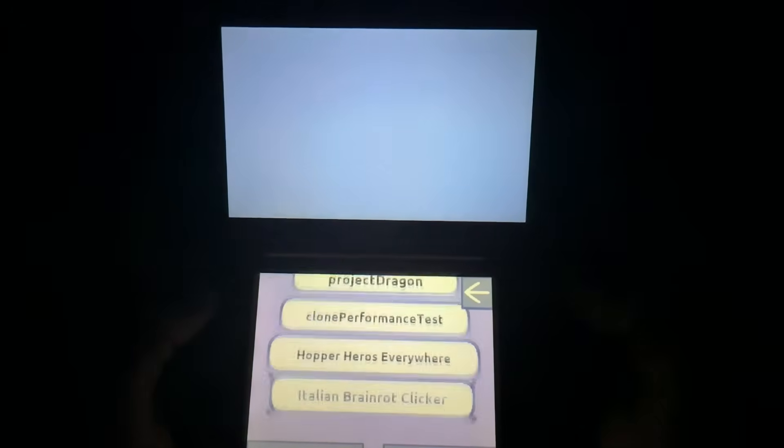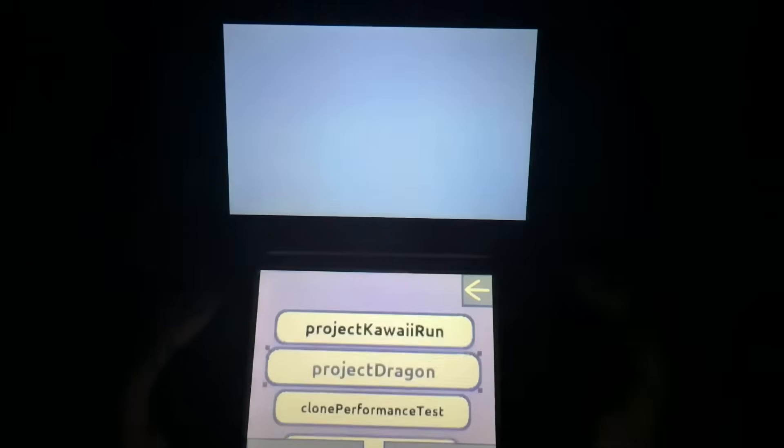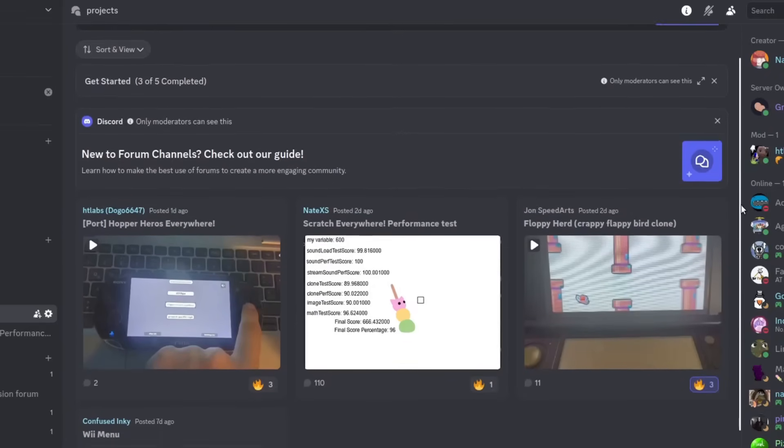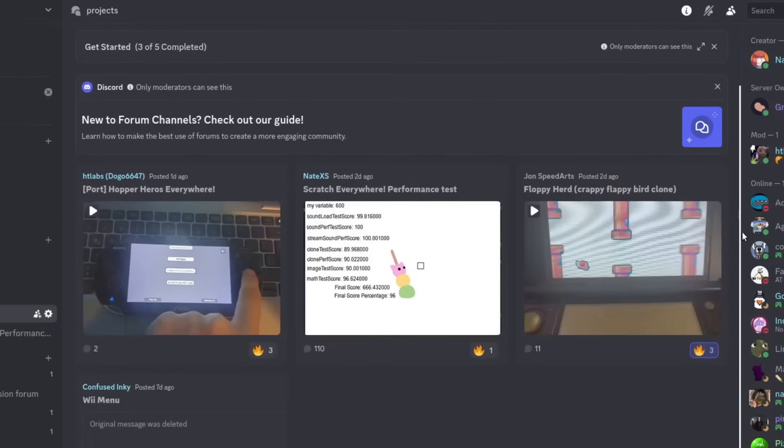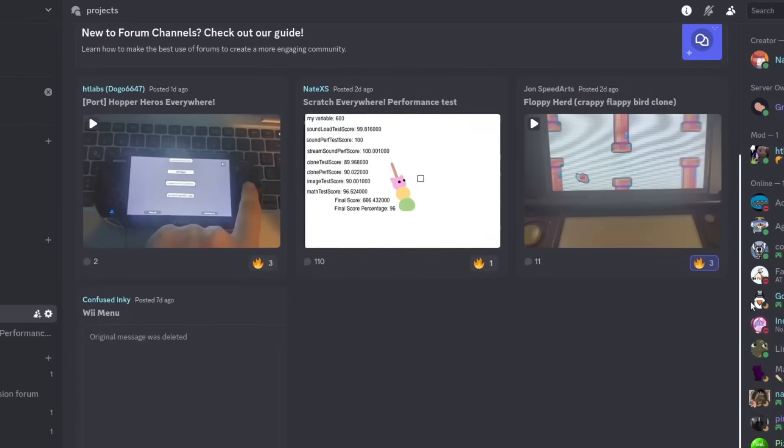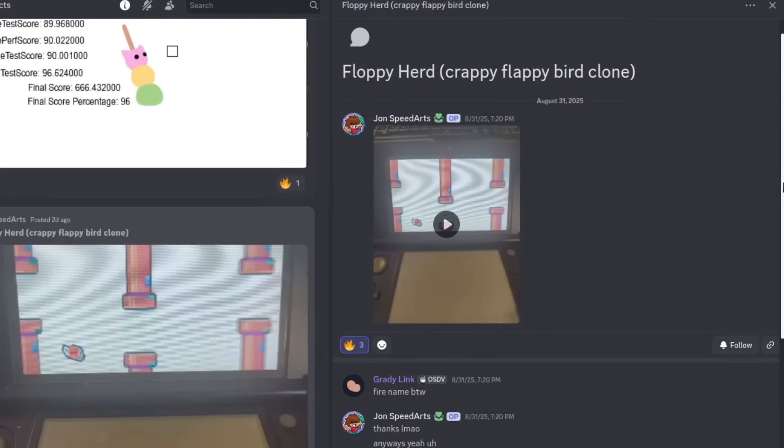A lot of people were really excited about this when I posted the video. People who wanted to make 3DS homebrew but couldn't because they only knew how to code in Scratch now could because of me, which I think is pretty cool.